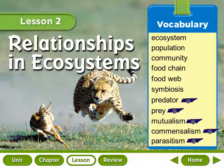Here are your vocabulary words for this lesson: Ecosystem, Population, Community, Food Chain, Food Web, Symbiosis, Predator, Prey, Mutualism, Commensalism, and Parasitism.